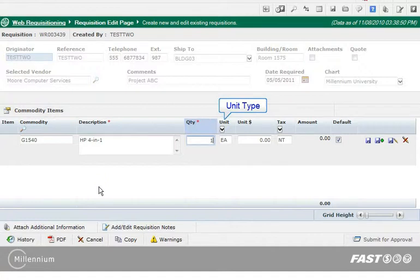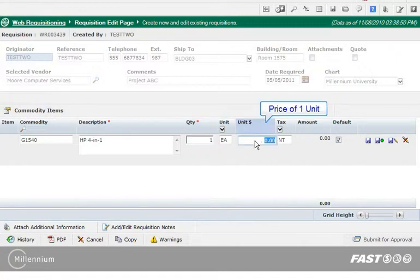The default unit type is set by your institution. If you want to change it, select a different one from the list or you can also type it. Enter the unit price, remembering to use the decimal point.